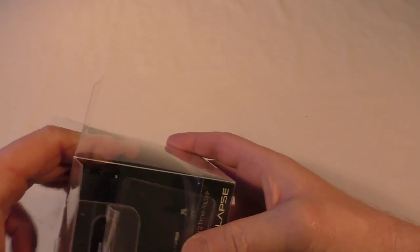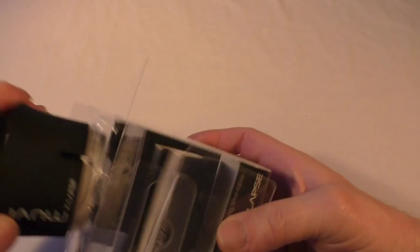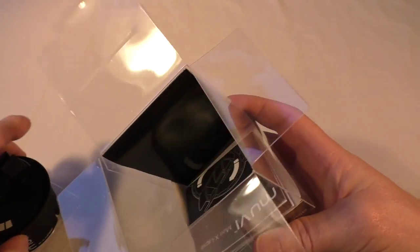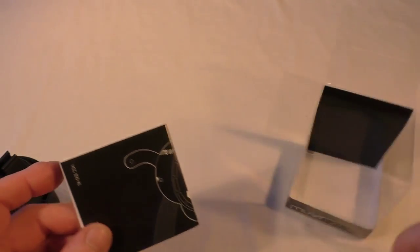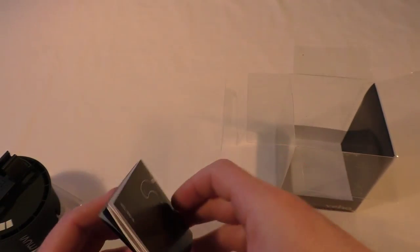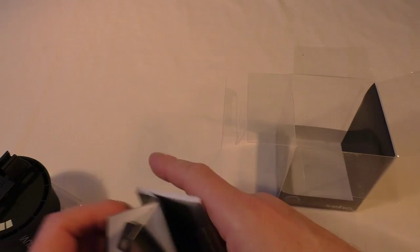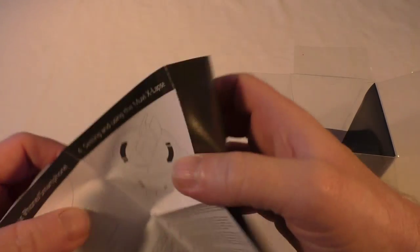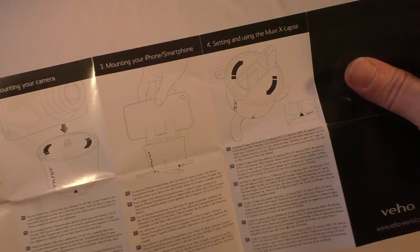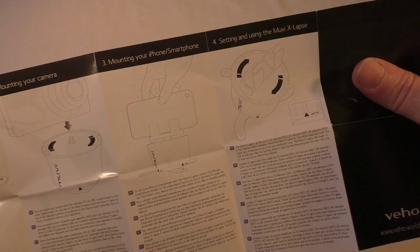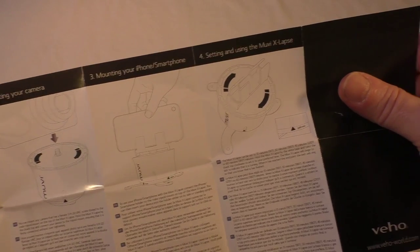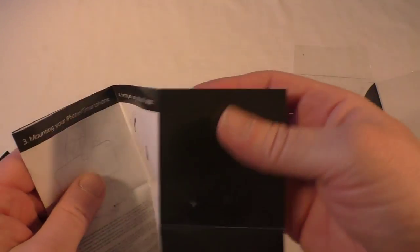We lift that out of there. Obviously you get a set of instructions which is quite the norm these days. Quick look at them, fairly basic, fairly straightforward. Not a lot of stuff that you're really going to need. You should be able to pretty much get straight into it.